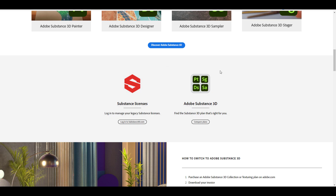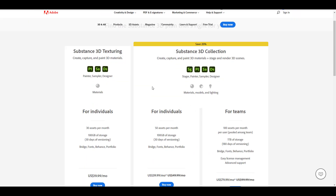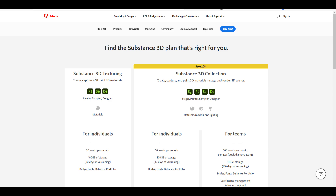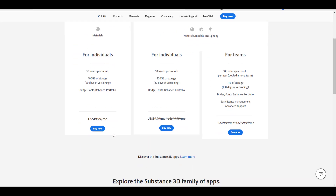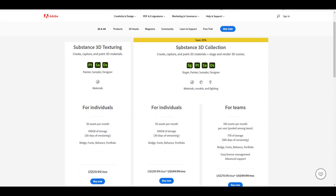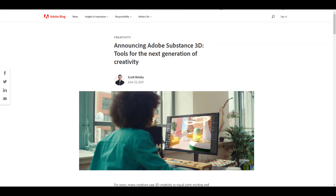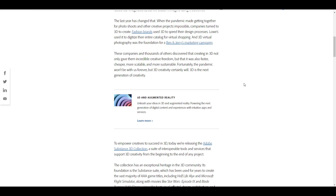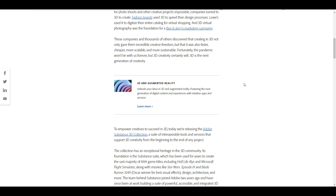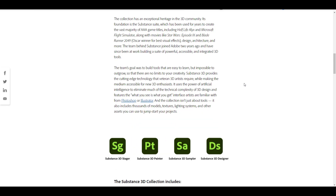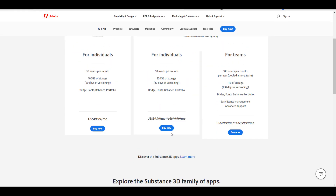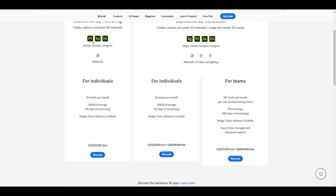If you go to Substance 3D and navigate to the Compare Plans section, you can see how the plans break down. As an individual, you can get Substance 3D Texturing for $20 a month. There's also the Substance 3D Collection, though with that one you won't be able to get Stager. The idea behind bundling came from the pandemic last year, which affected a lot of creators. Rather than giving one tool at a time at a discount, it makes sense to bundle them together under a subscription at $20 for a single month.